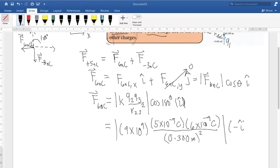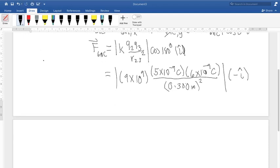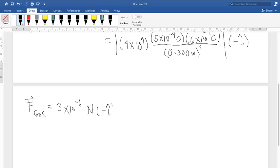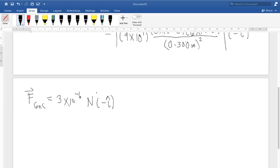So the force exerted by the 6 nanocoulomb is: 9×10⁹ times 5×10⁻⁹ times 6×10⁻⁹, divided by 0.300 squared. That equals 3×10⁻⁶ newton in the negative i-hat direction. That is the force exerted by the 6 nanocoulomb.